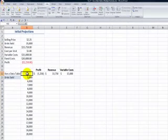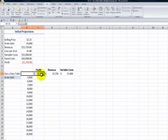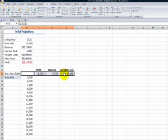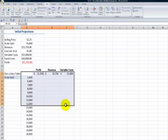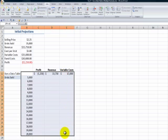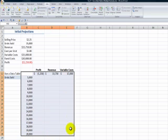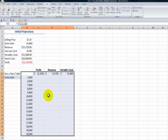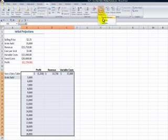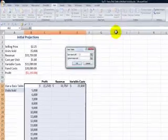Now, to create the data table, begin up here in the cell in the upper left corner. Notice it's a blank cell, and we drag to include the links to the formulas that we want to see the effect on, and then drag down to include both the substitute units as well as the units to be filled in in the data table. Go to the data tab on the ribbon. In data tools, come over to what-if analysis and data table.